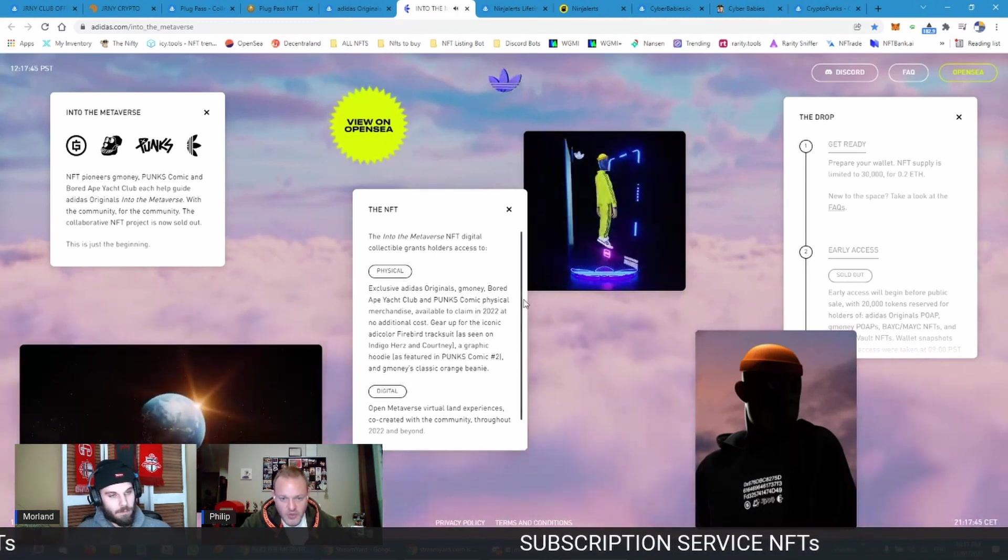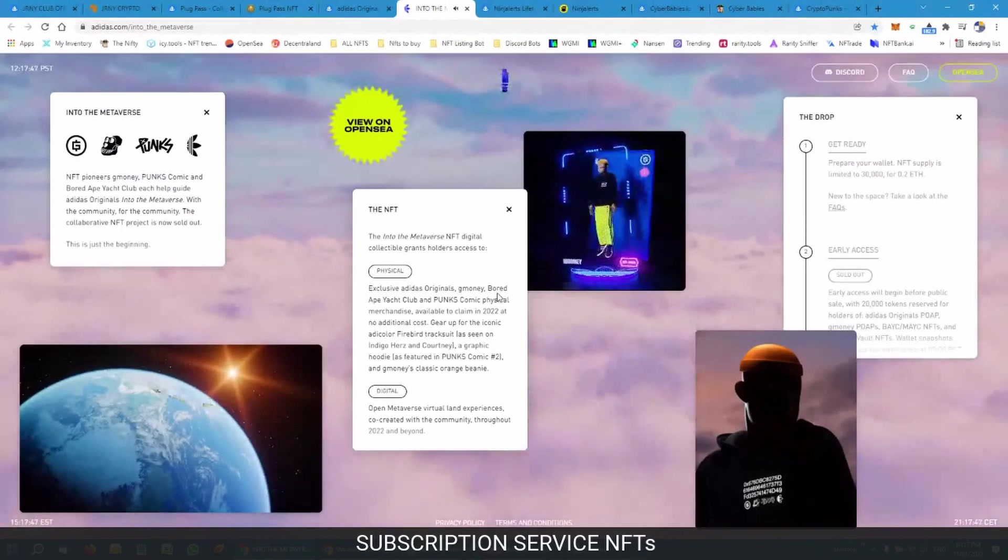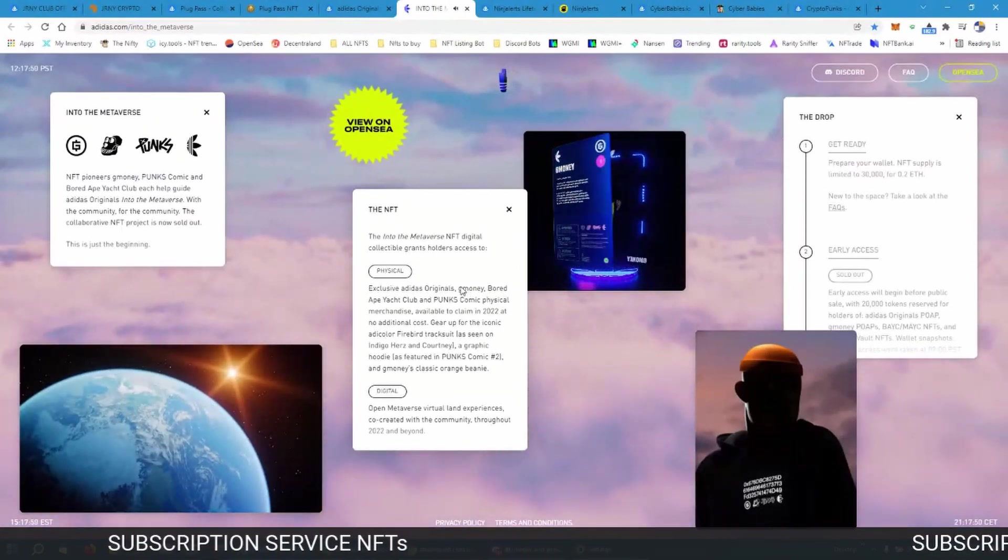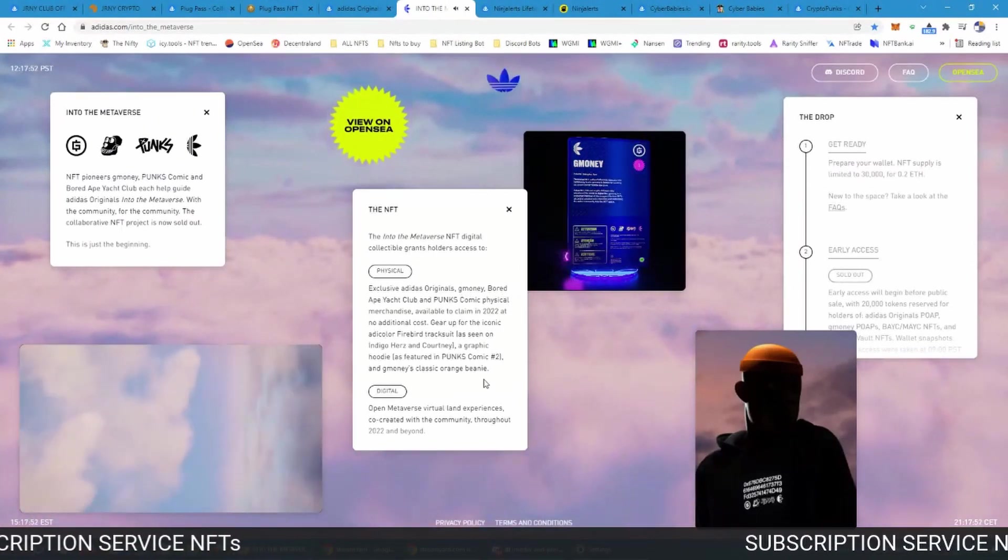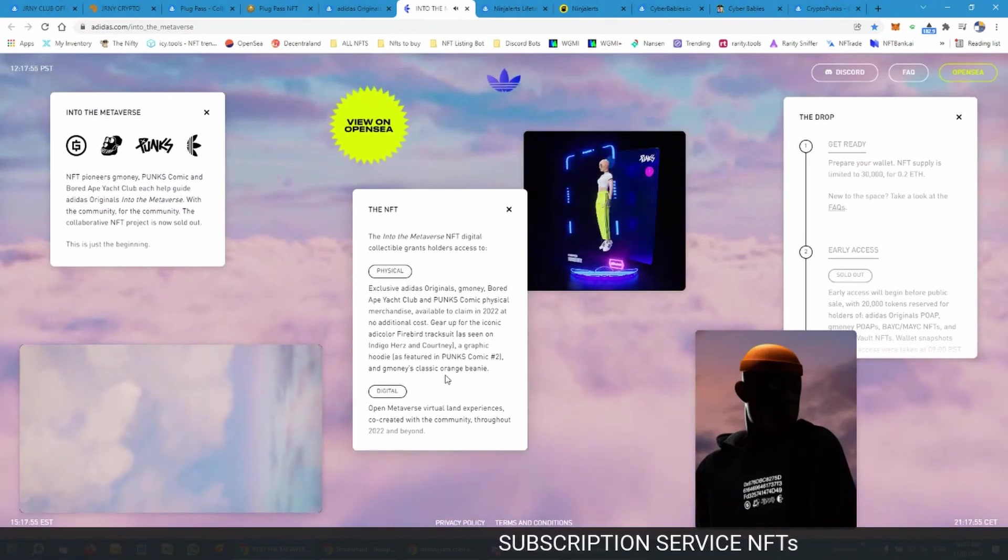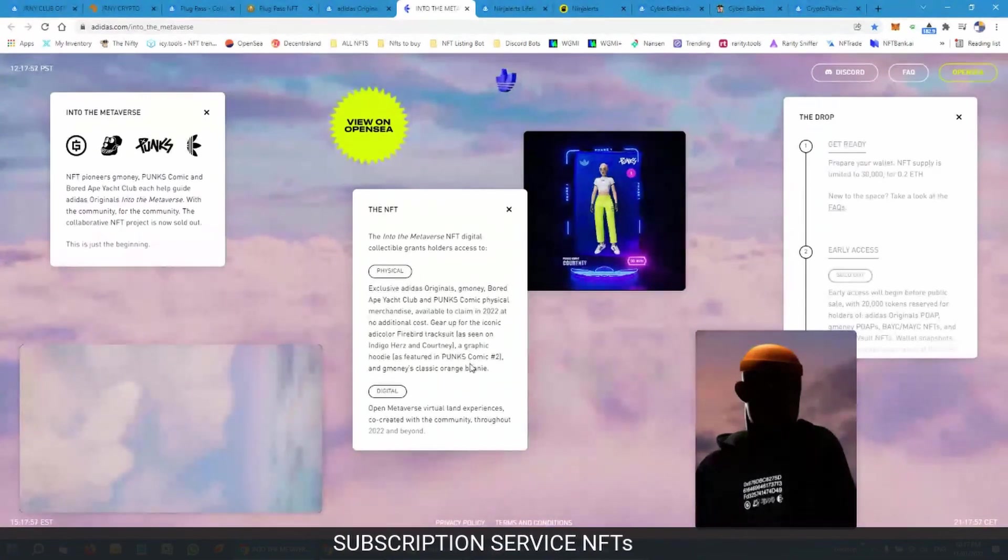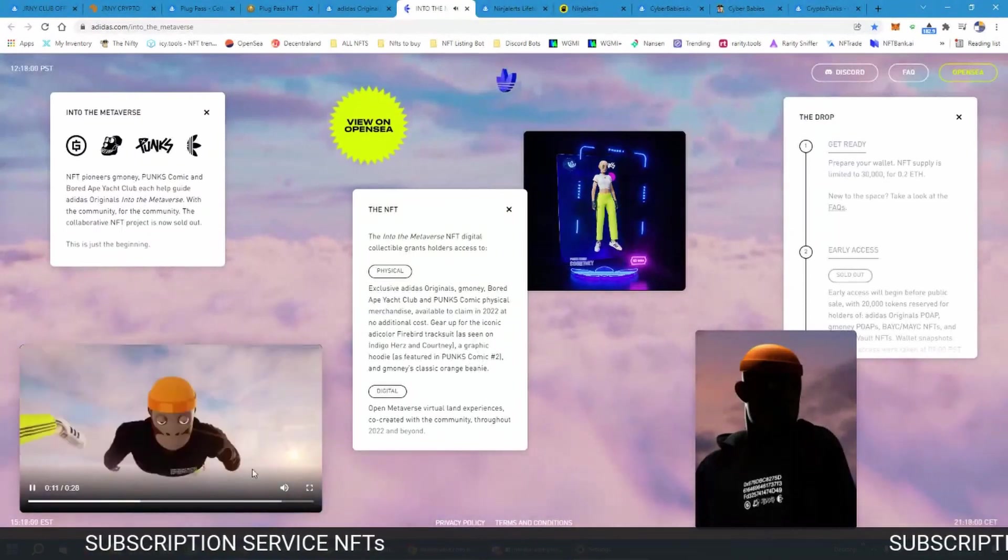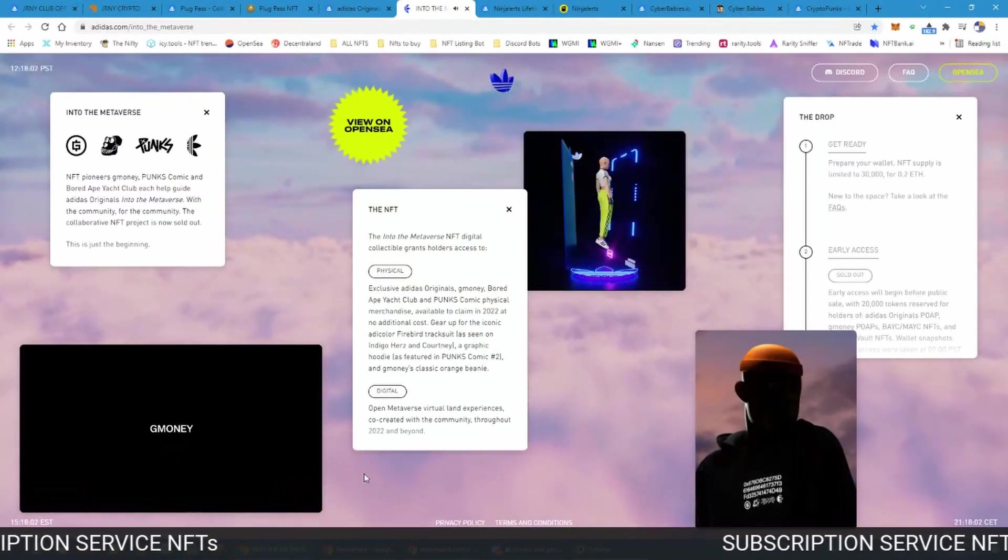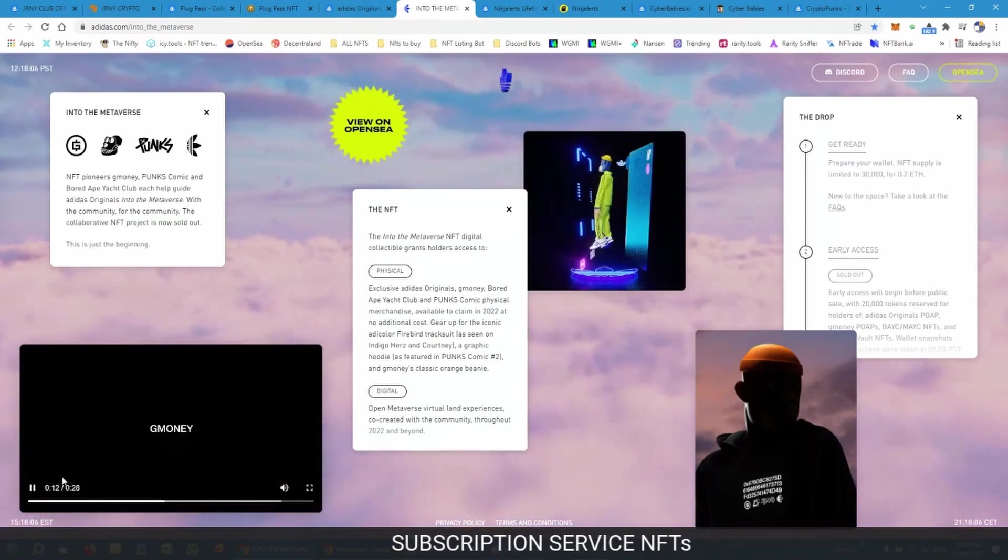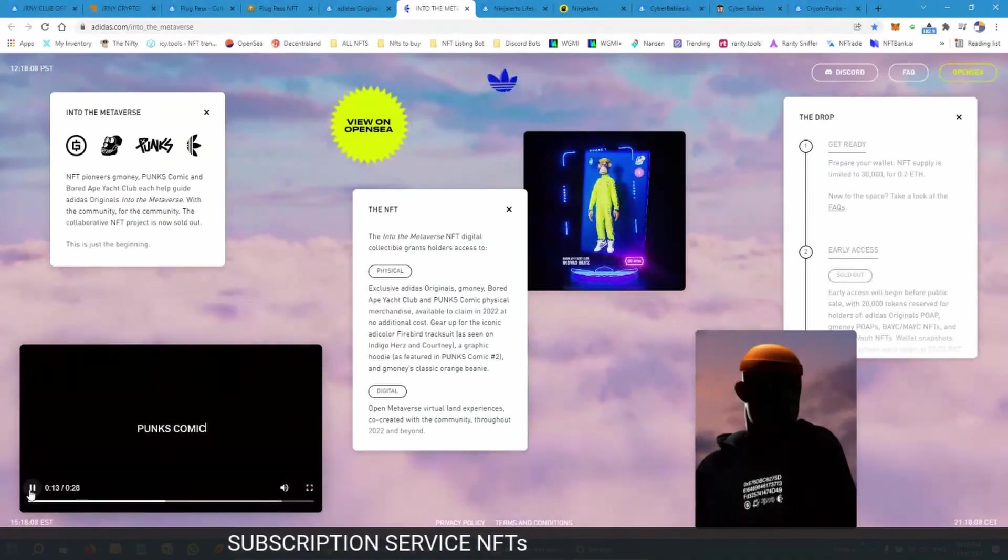Then you're also going to be getting a graphic hoodie as featured in Punks Comics, and then you're also going to be getting G Money's classic orange beanie as well. So here you can see what you're getting, the beanie is there as well.